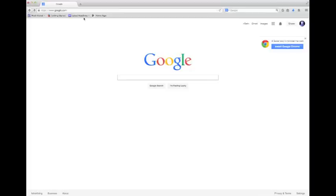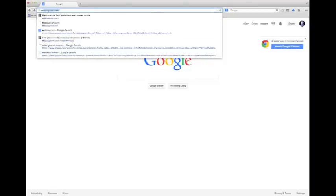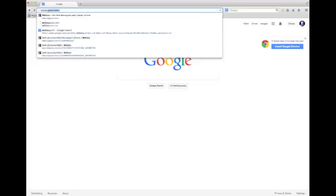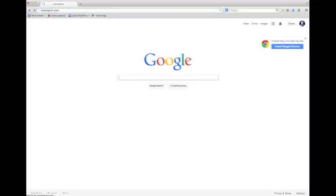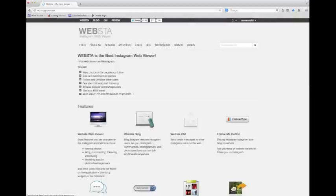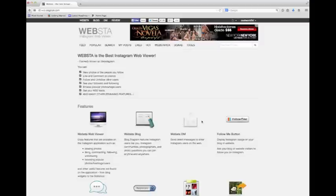Go up to the search bar and type in the website name, which is webstagram.com. Hit enter and it'll take you to the Webstagram website. Then you want to go to the direct message icon.